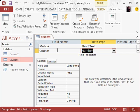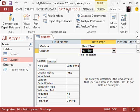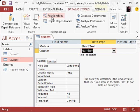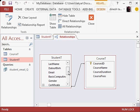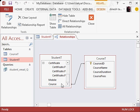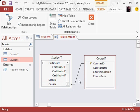So we will go to the database tools, we will go to relationships, and there you see, because I had selected course ID and put course as a number in student T, there is a relation.